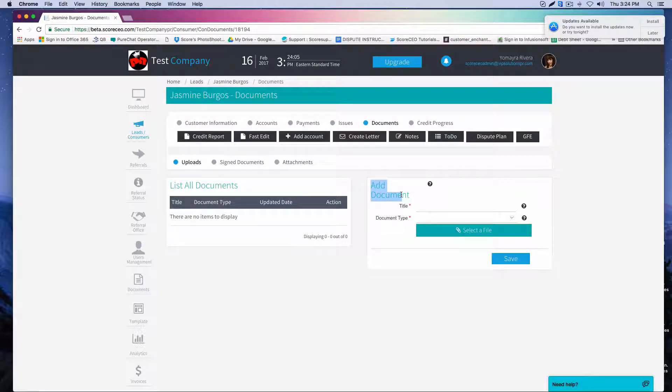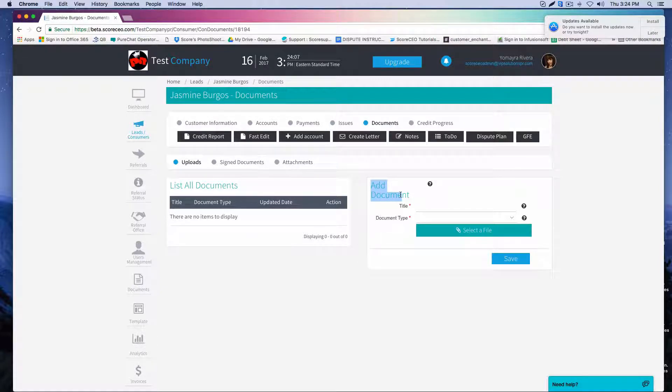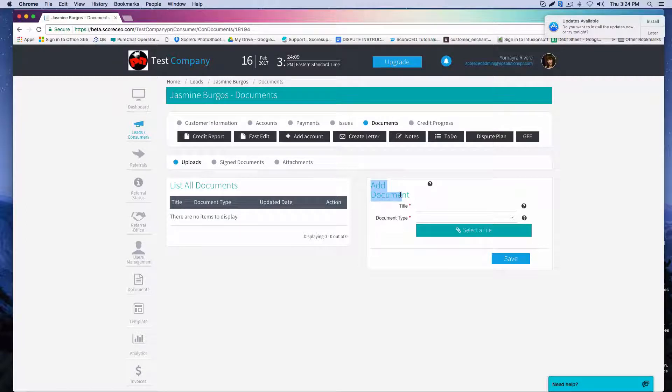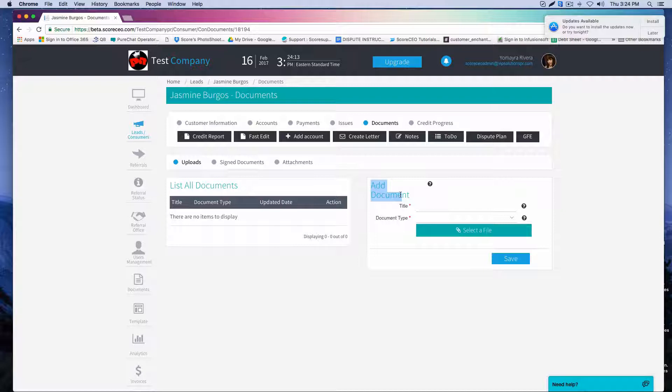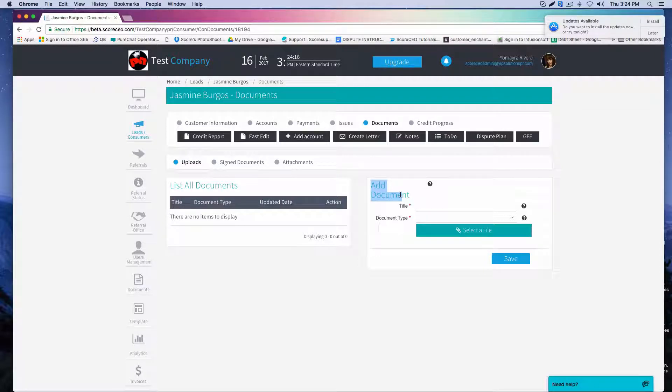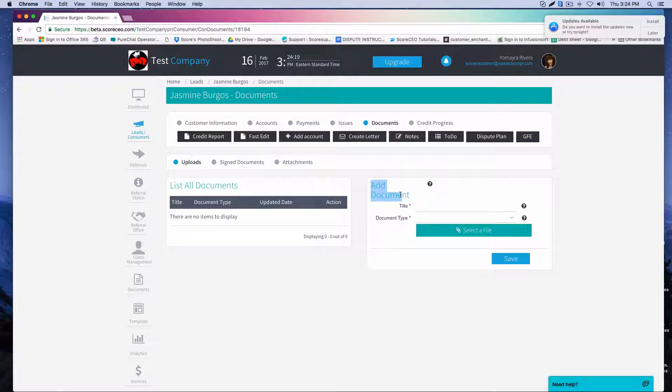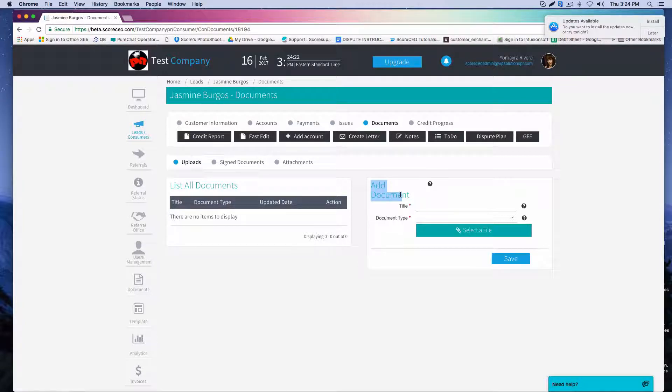Now when you're uploading documents, the files can be in a PDF format, a JPEG format, a GIF format, or a PNG format. Again that's PDF, JPG, GIF, PNG. Those are the only formats that are allowed for you to upload inside the system.